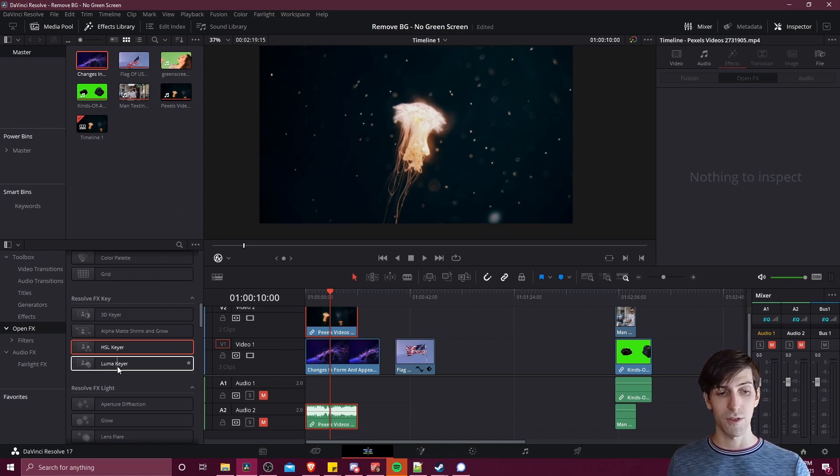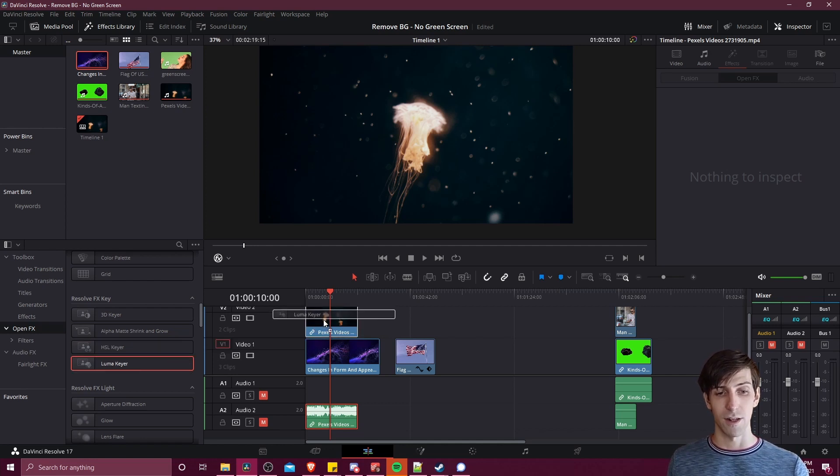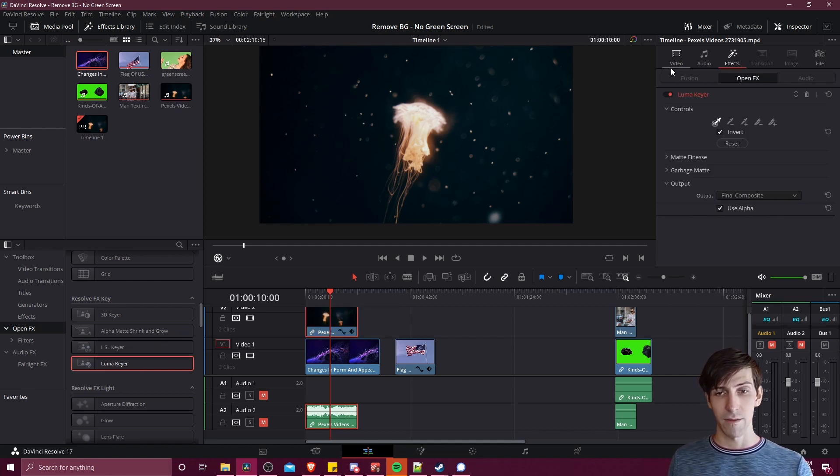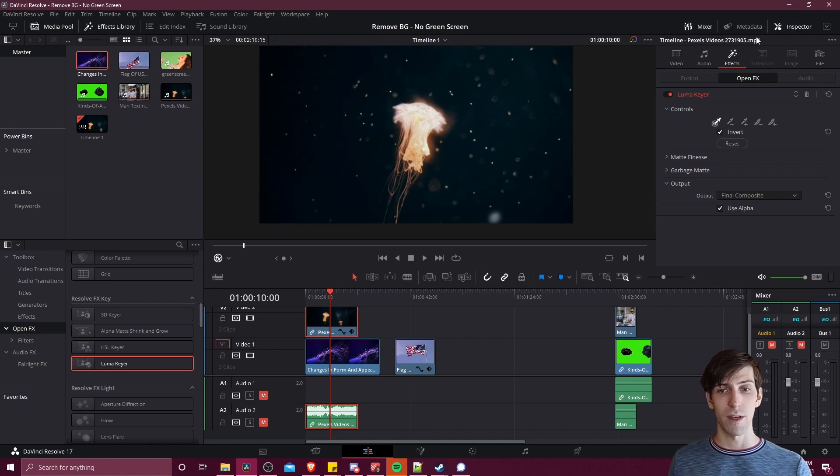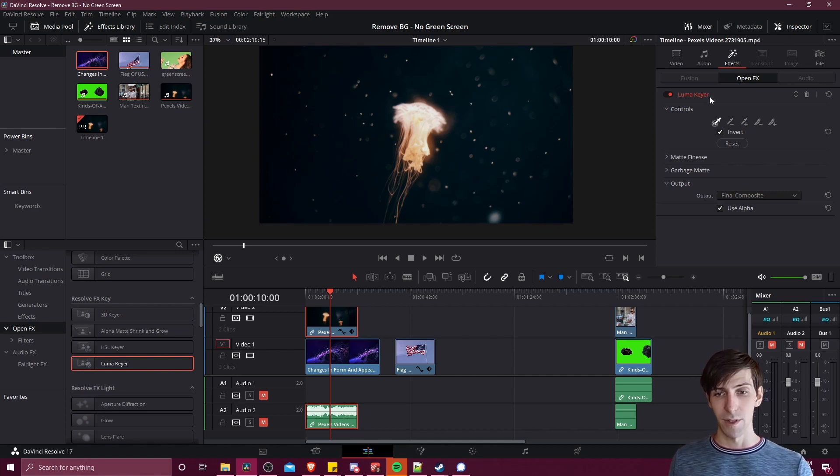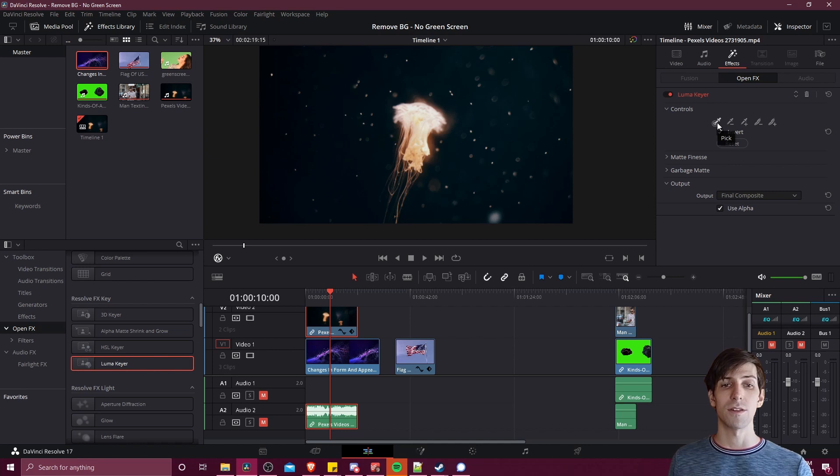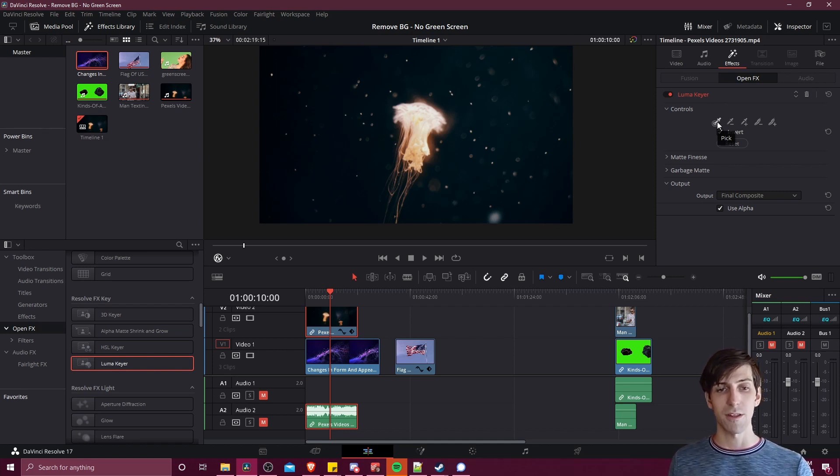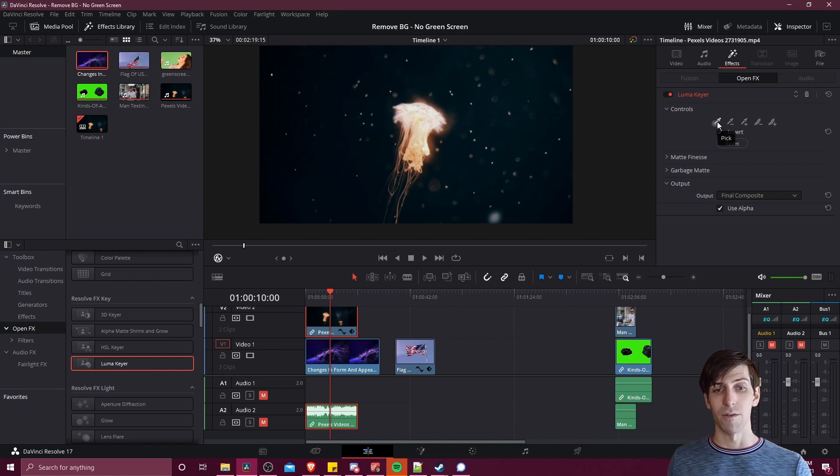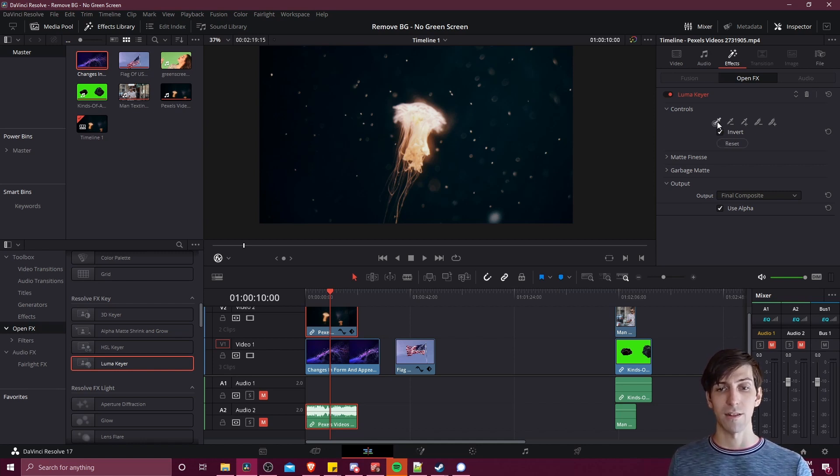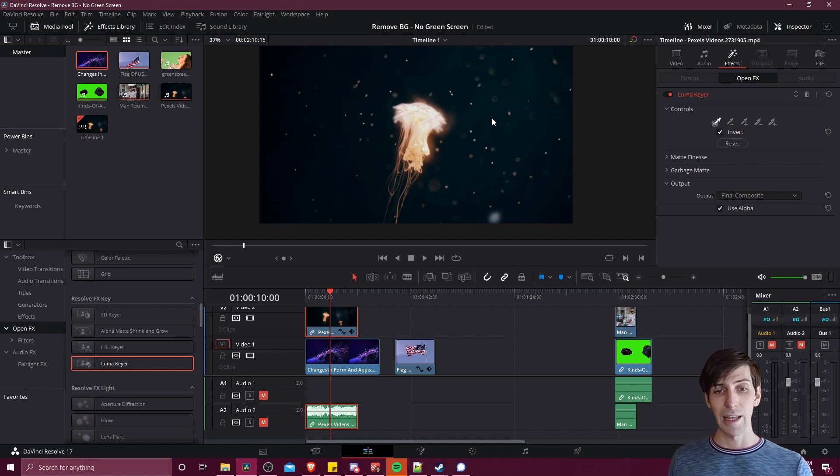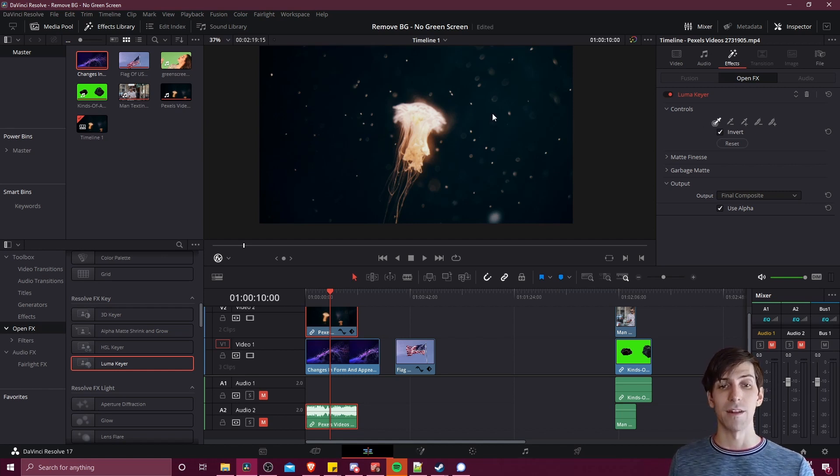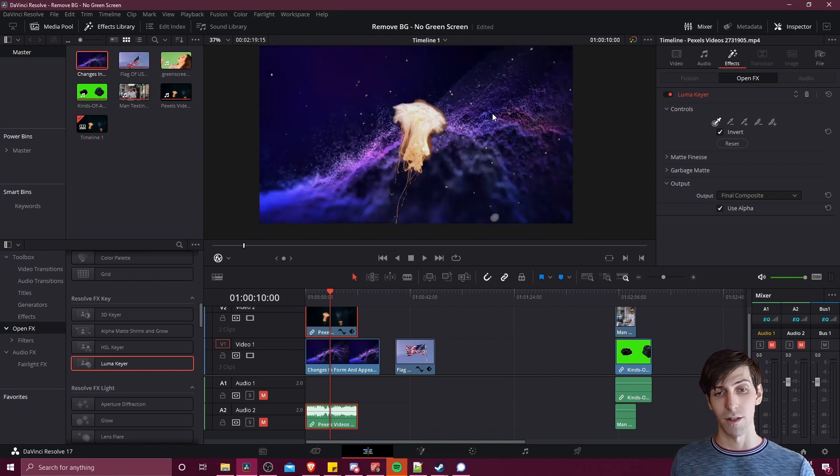So I'm going to drag the Luma Keyer onto this jellyfish clip and then we go to the inspector in the top right, Effects, Luma Keyer, and then we need to select our target for the Luma Keyer. This is going to be basically looking at the brightness amount that we want to remove, in this case that's going to be the background. So select the pick tool and then left click on the brightness area you want to remove.